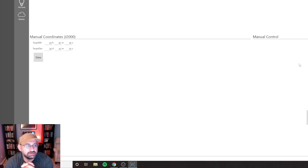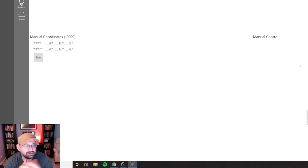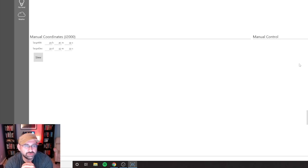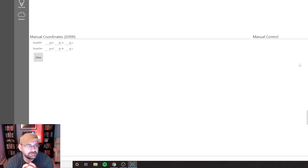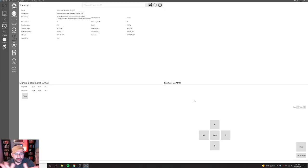But my main purpose here today is actually to go through the framing wizard, because I already did a video on Sequence Generator Pro's and I think it would be good to go through the one on NINA.